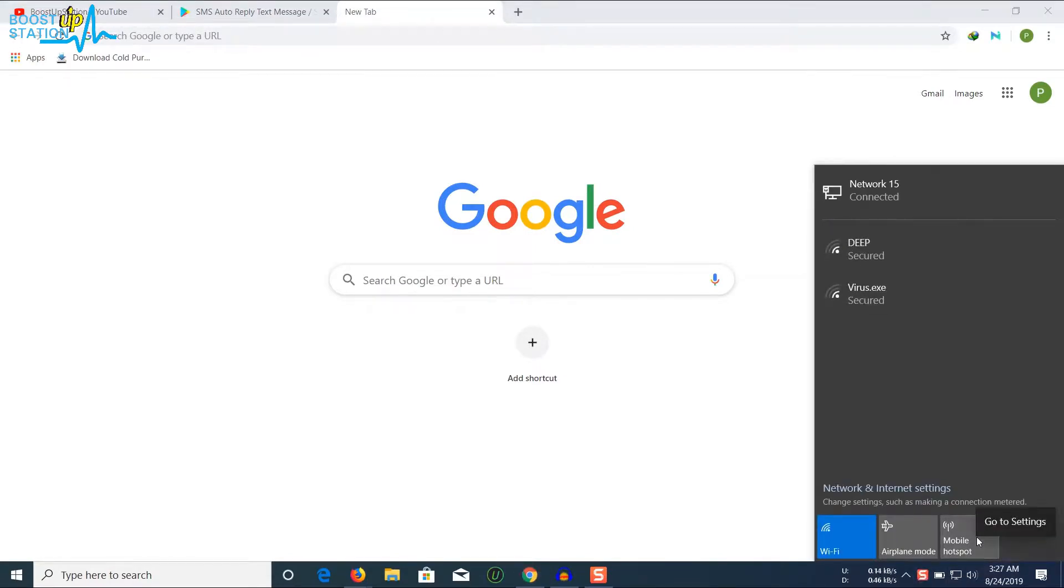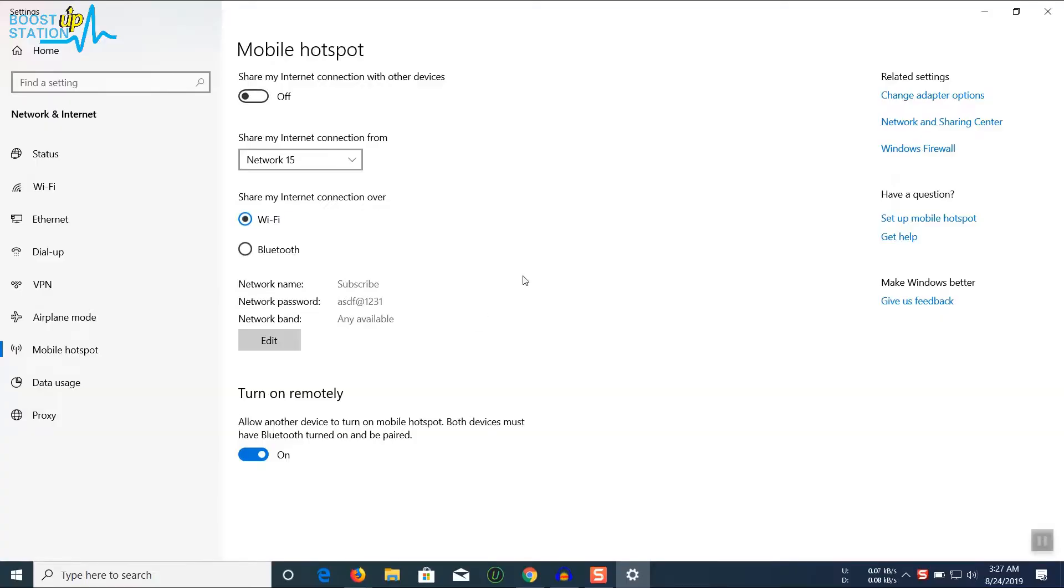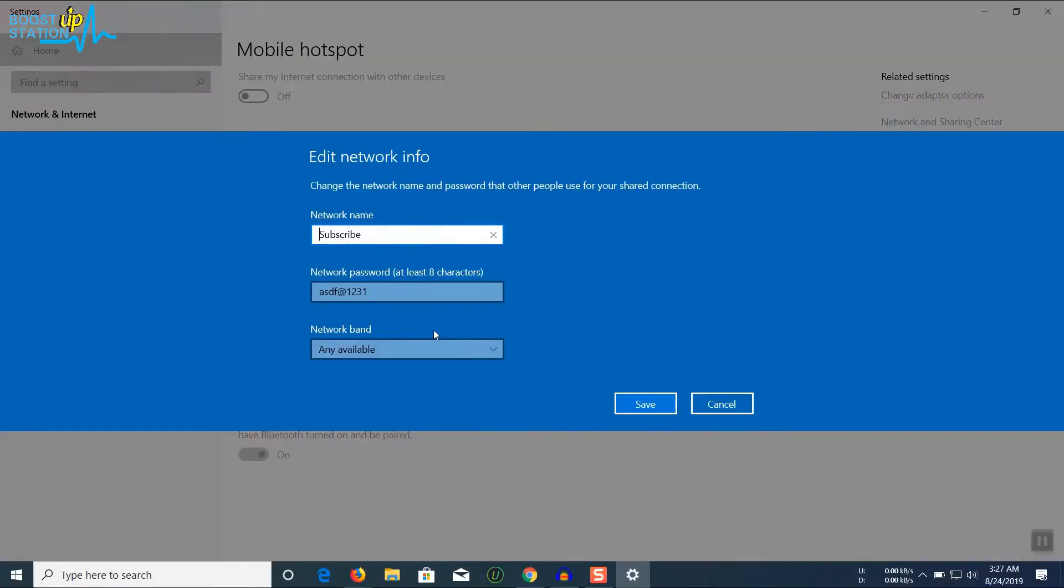Go to Mobile Hotspot, right-click on it, and go to settings. You can see a lot of options. Click on Edit and put in your preferred settings: network name, password, and network band. When any available is recommended, click on Save.